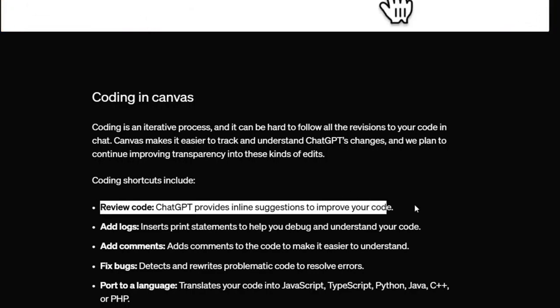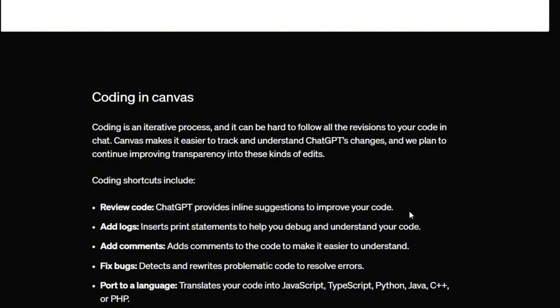Previously, if you wanted to make adjustments to your code, you'd give it a prompt and it would generate a new response from scratch, which wasn't always the smoothest workflow or the best editing experience. But now Canvas changes that by giving you the changes you want right there in the editor.